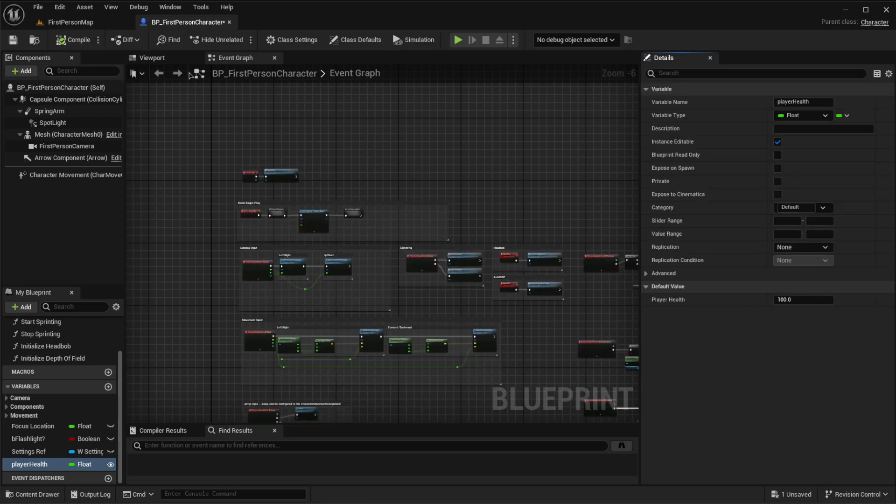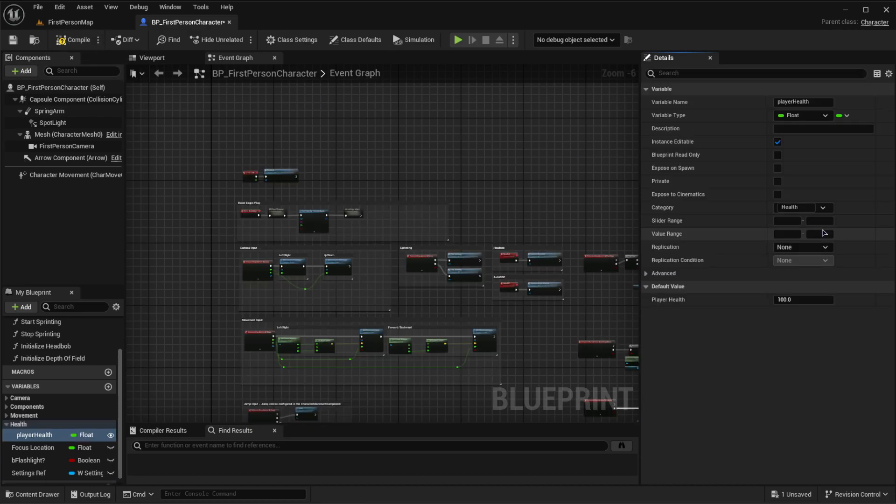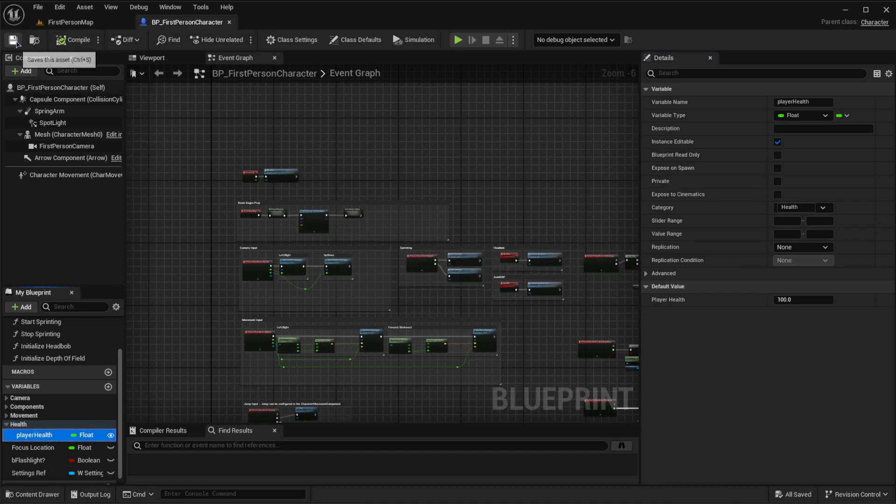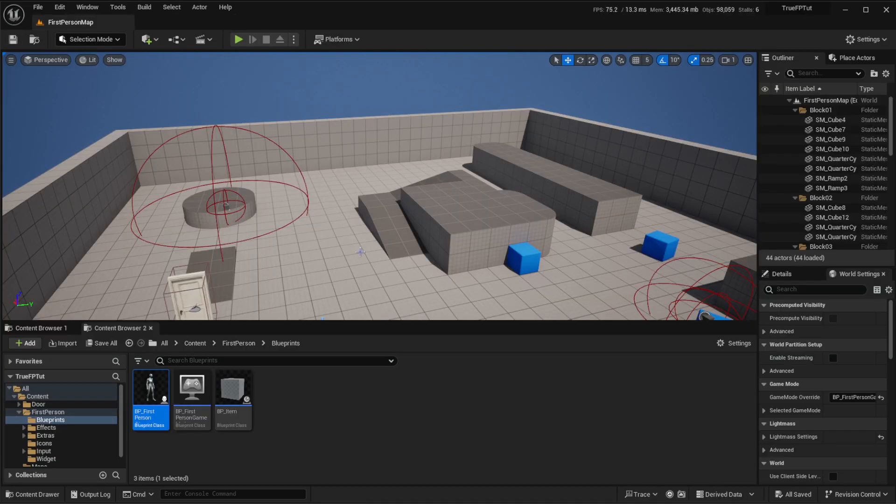I'm going to compile this, and I'm also going to set the category to be health. Then we can compile and save. We can close this for now.